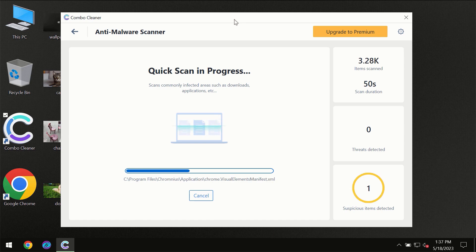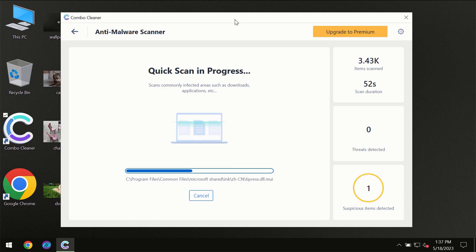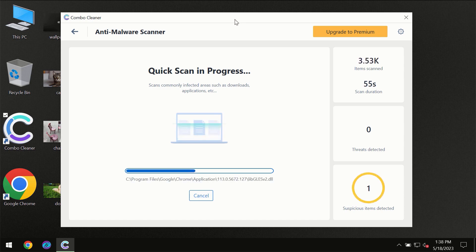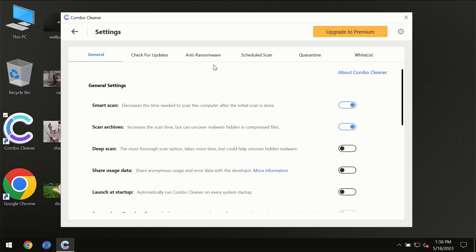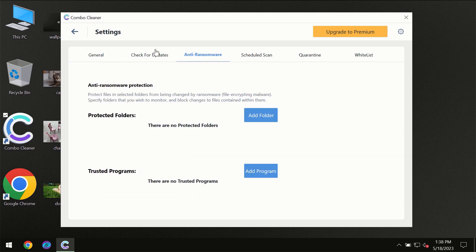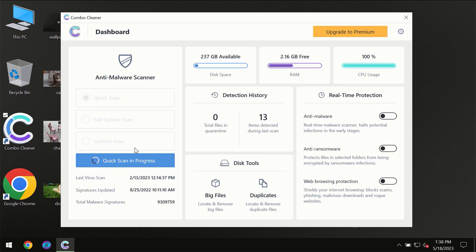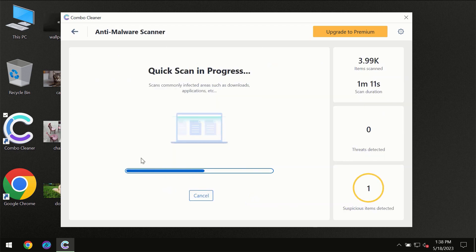ComboCleaner will provide a summary of all threats revealed during the scan. I want to highlight several features, such as the anti-ransomware feature, which protects your files against ransomware attacks. This feature is part of the premium license, though.